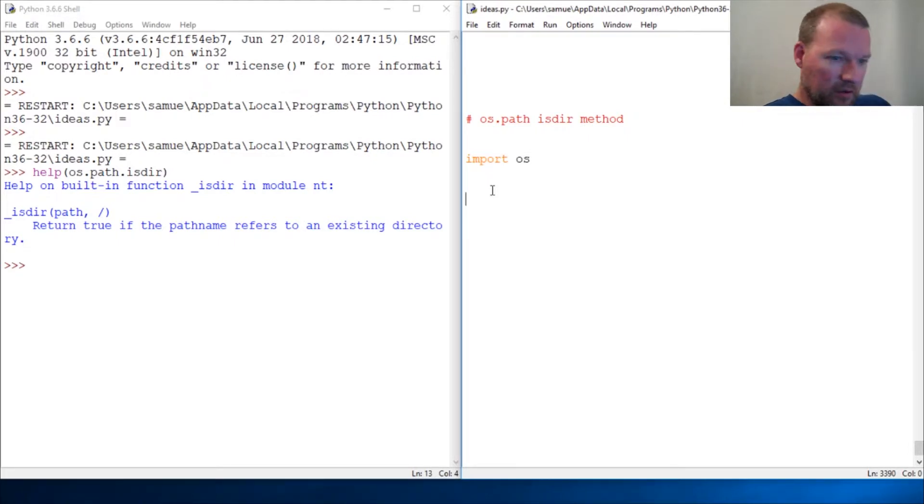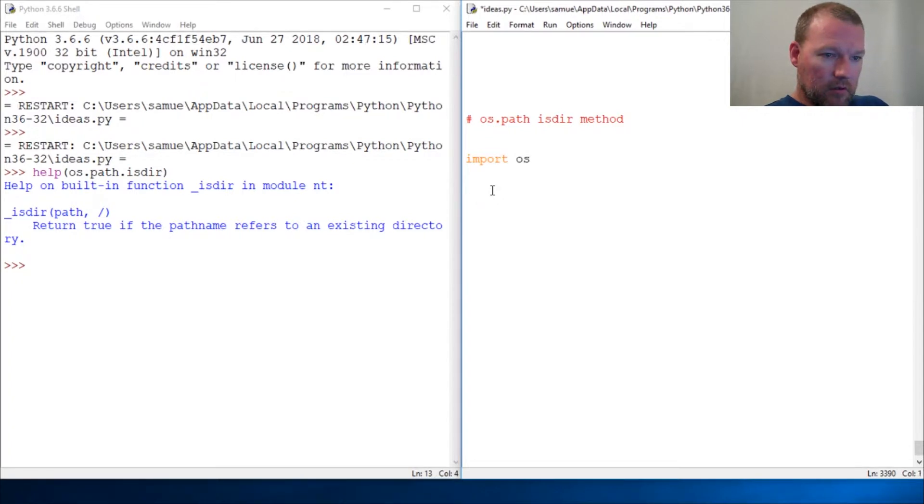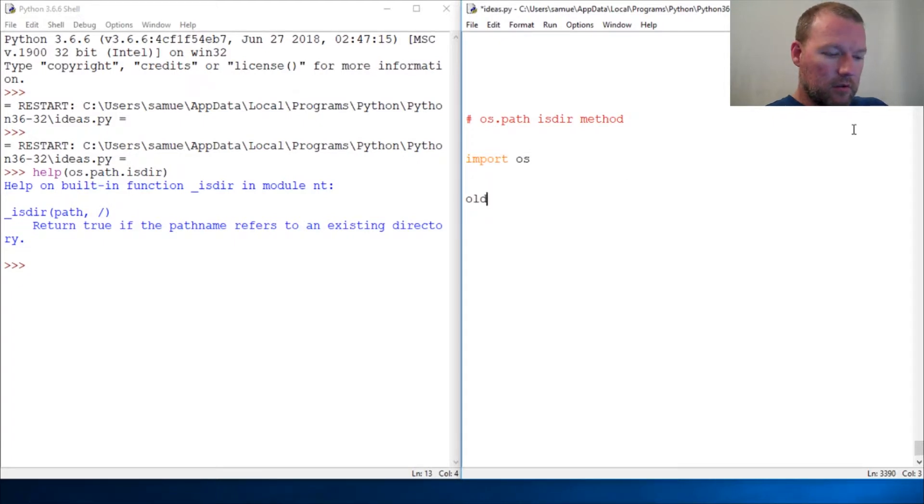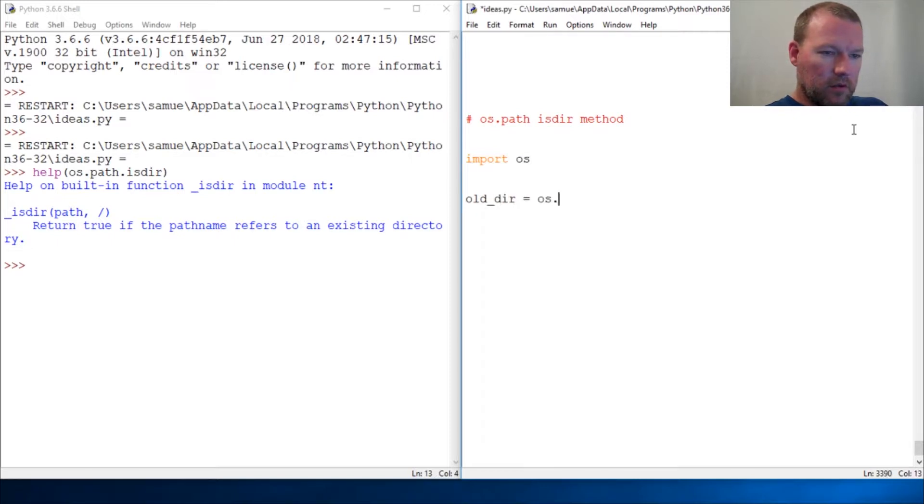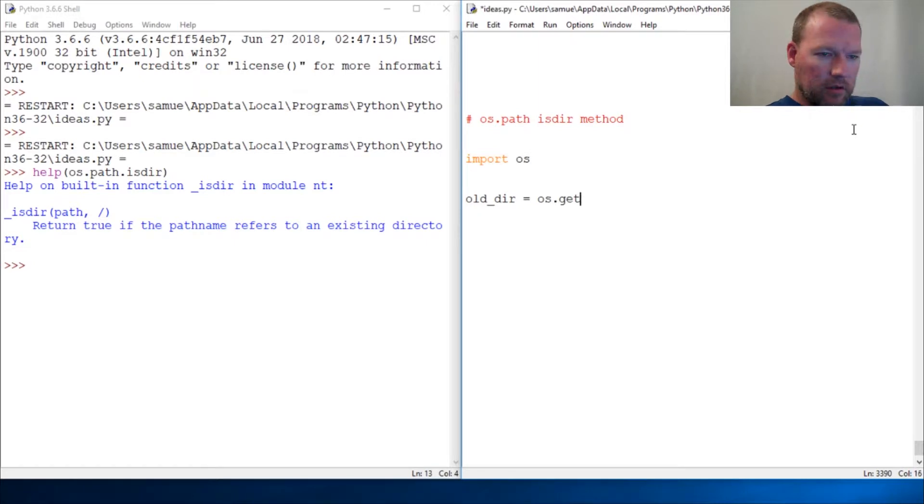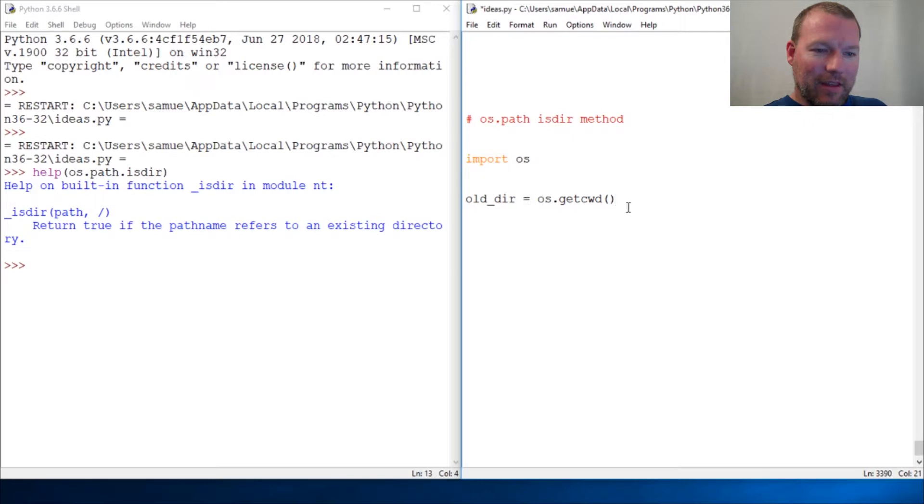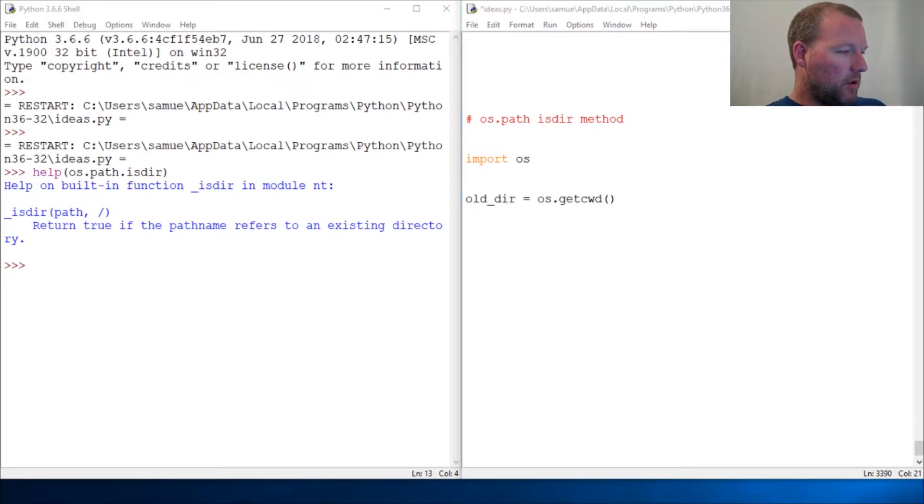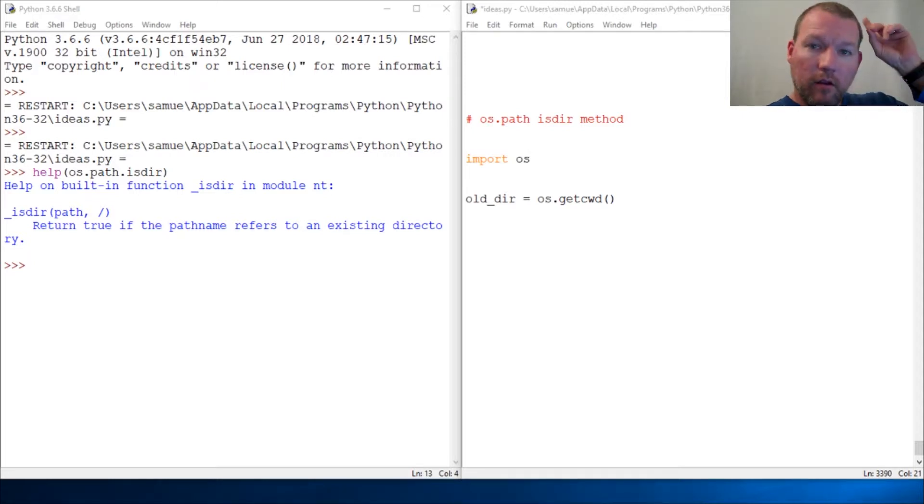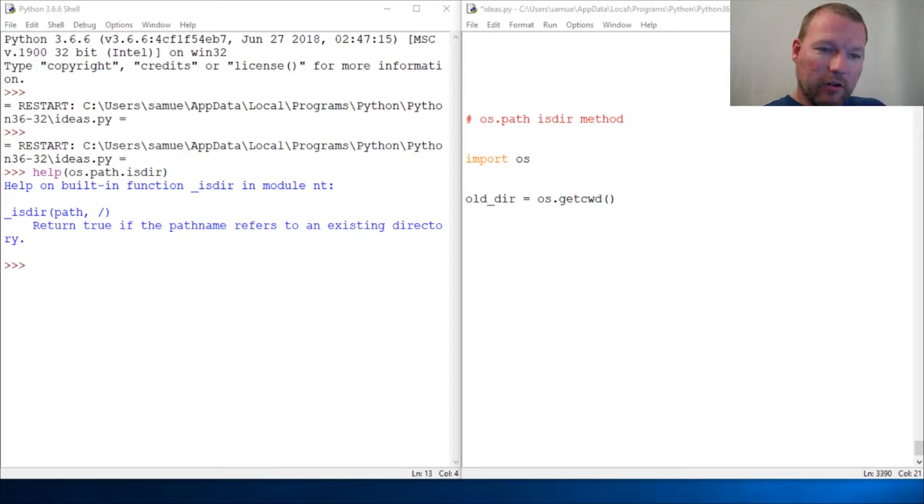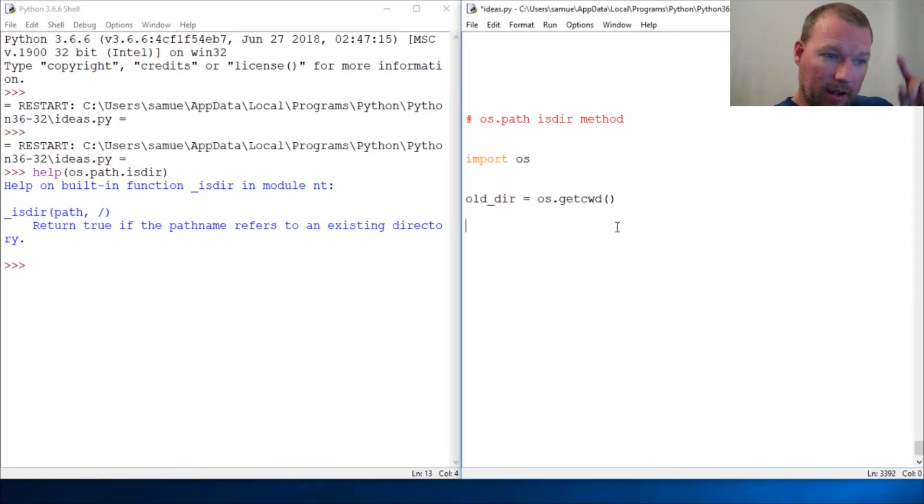All right, let's do old_dir equals os.getcwd. If you do not know what this is, I'm going to put a note here, a card for get current working directory, so you can go back and check that and then come back and finish watching this.